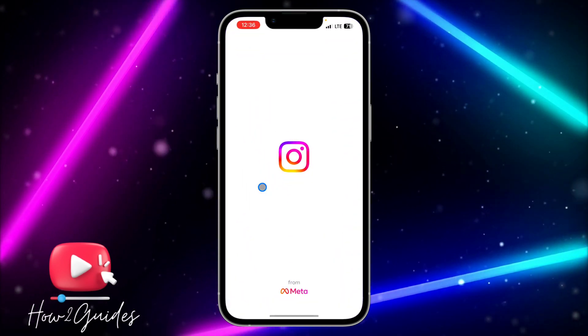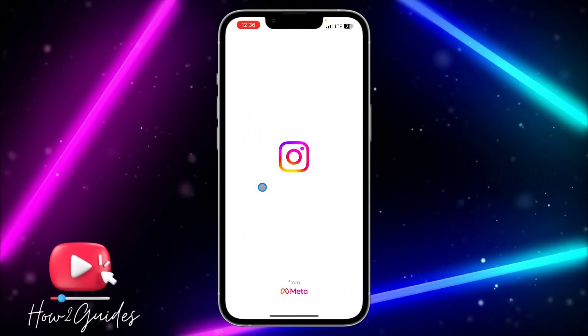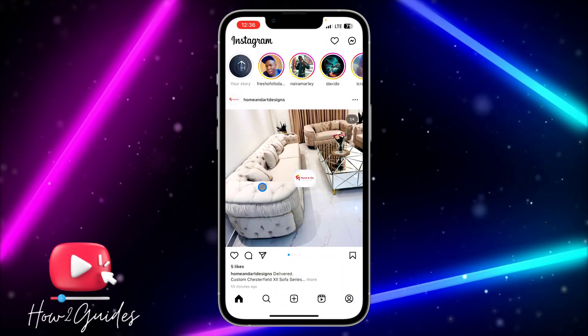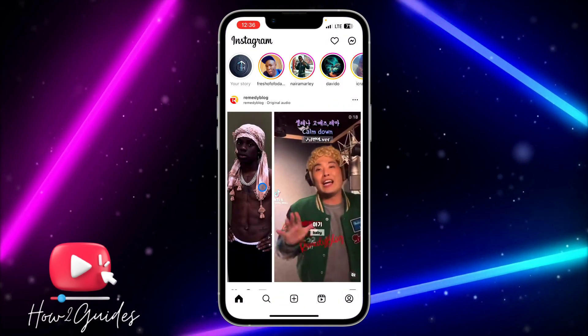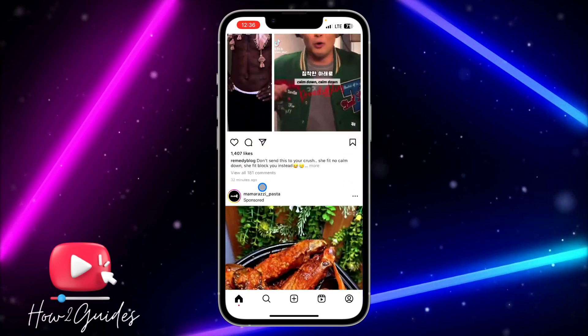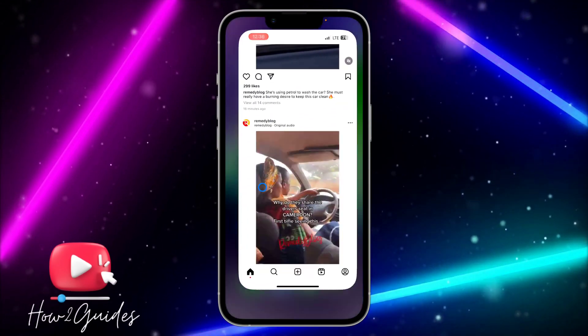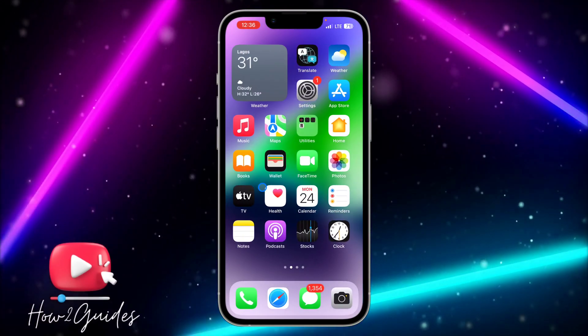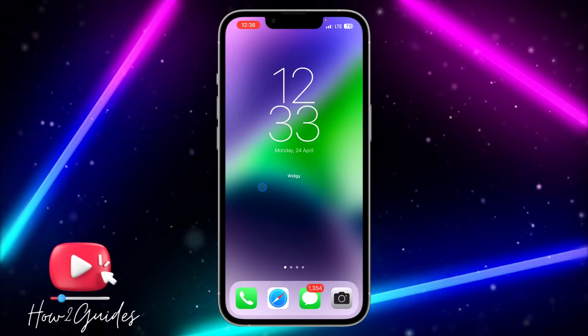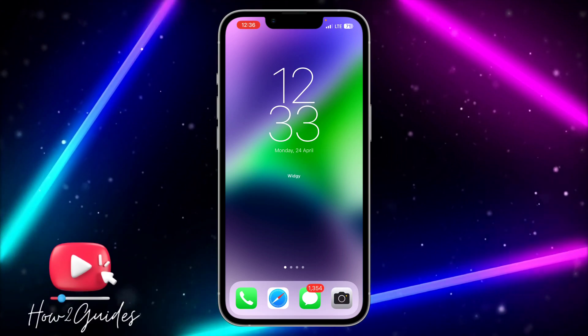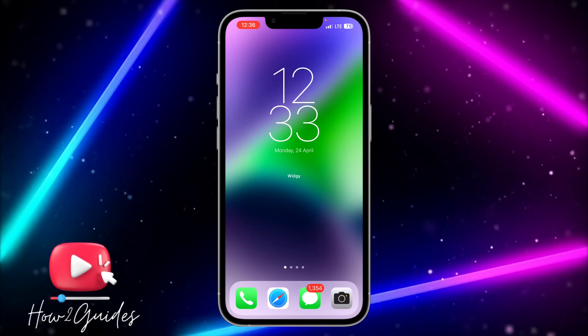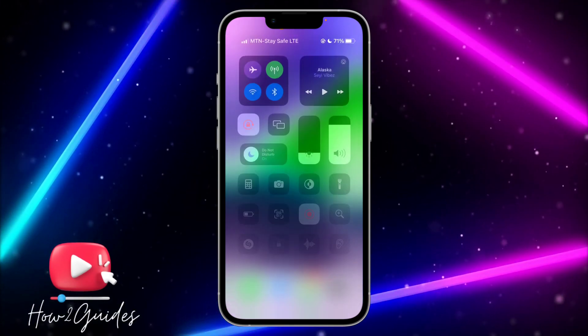If you do all three of these things, it's going to fix the Instagram 'Page not available' error. If you have any questions, drop them in the comments below, and don't forget to like, share, and subscribe to my channel. Thanks for watching, guys!